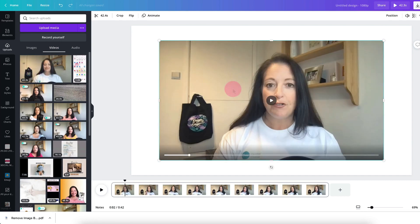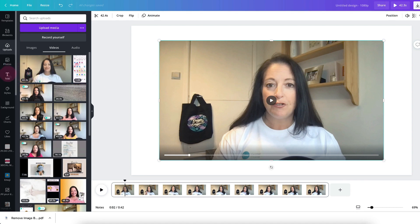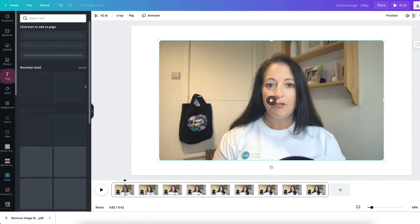So adding text to a video is so easy and you do it in exactly the same way as you add text to a static image. So go over to the left hand side toolbar and find the text icon, click on it.